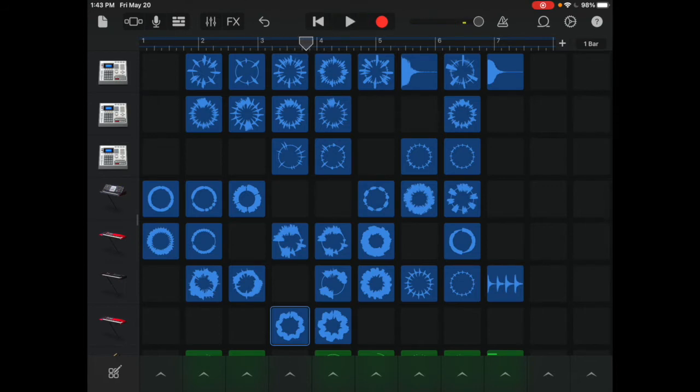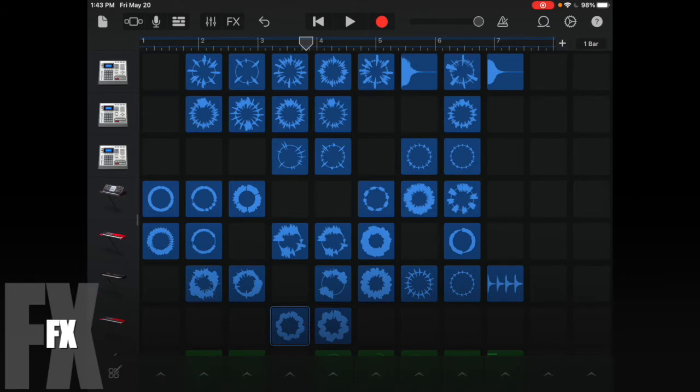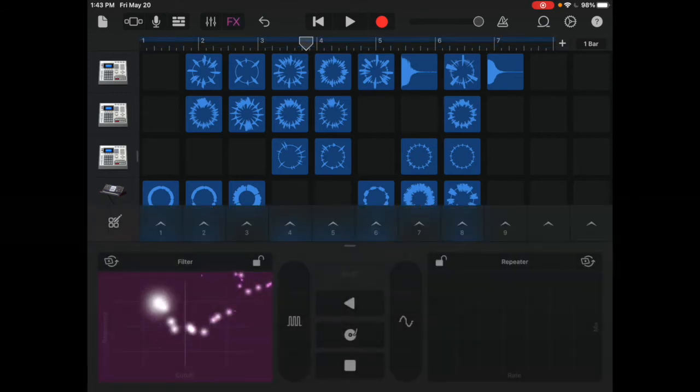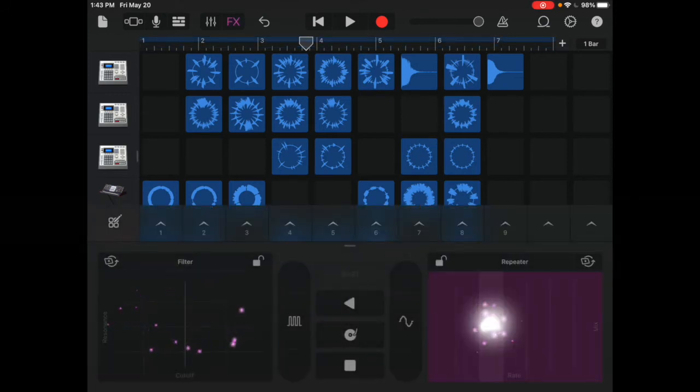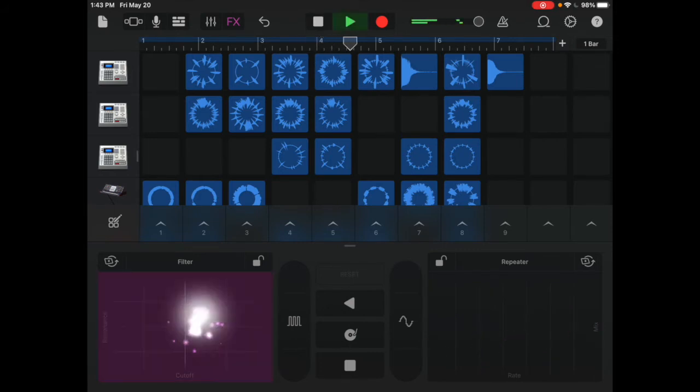Sounds pretty good. I'm ready to add in some effects, so I just tap on FX, and it gives me some different options. I can press play and test them out.